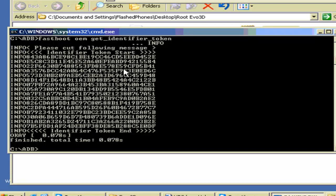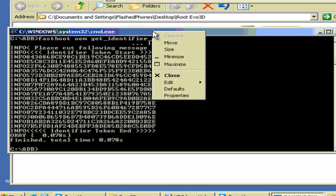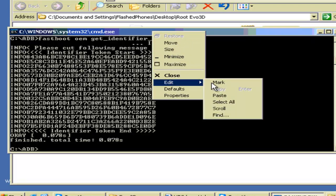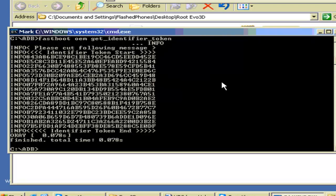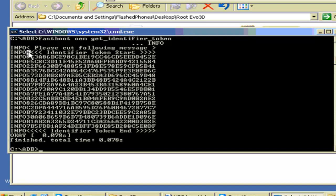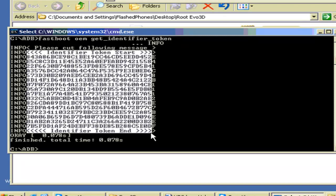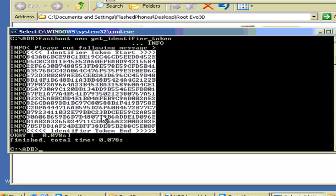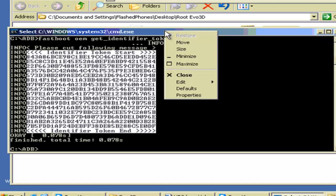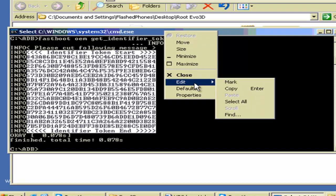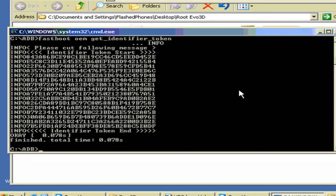Now we have to submit this token key to HTC so that we can get the unlock key. Now up here in the blue border at the top, put your mouse and right-click. And go down to Edit and then click on Mark with the left-click button. And then you want to start. See this top line here that says Identifier Token Start? You want to start all the way over after the O on Info. And you just want to drag that down to the arrow on this last line where it says Identifier Token End. And then let go of the left mouse button. Come back up into the blue border here at the top and right-click, go down to Edit and click on Copy with the left mouse button.